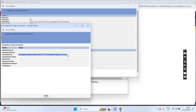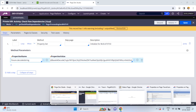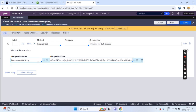Later in PEGA, we have a data transform to deserialize this JSON string into a page. A page contains the properties and values. I have already uploaded a video on how to convert a JSON string into a PEGA page. Please go through that. This function is useful to convert the encoded string into a decoded format.